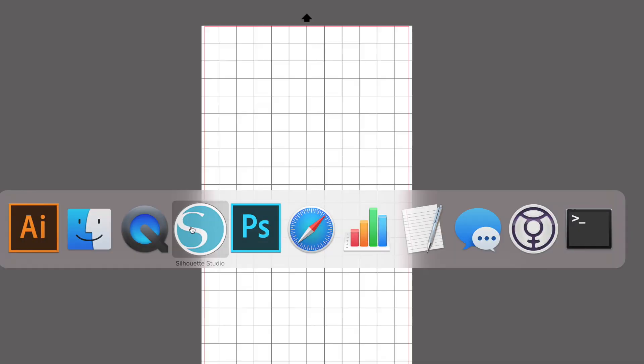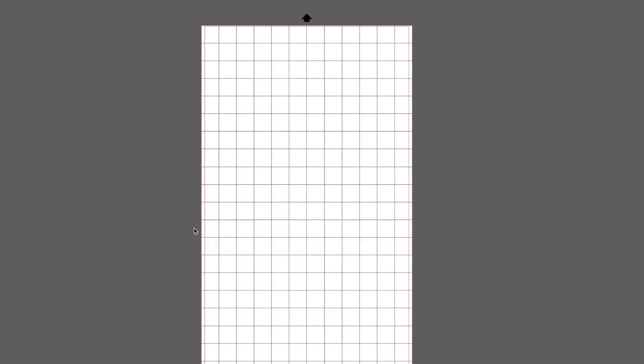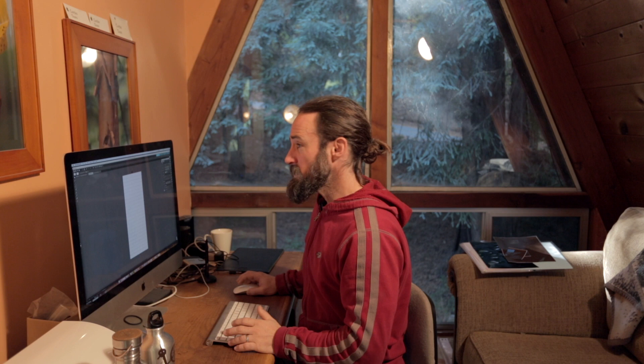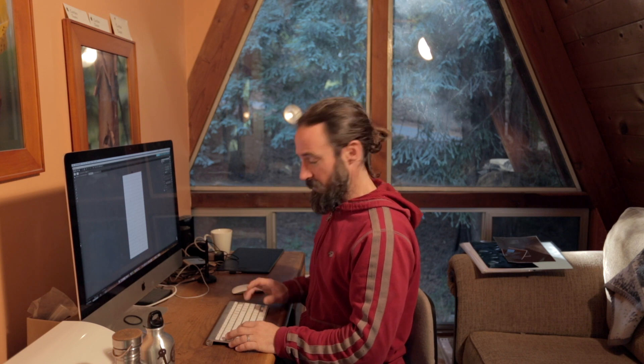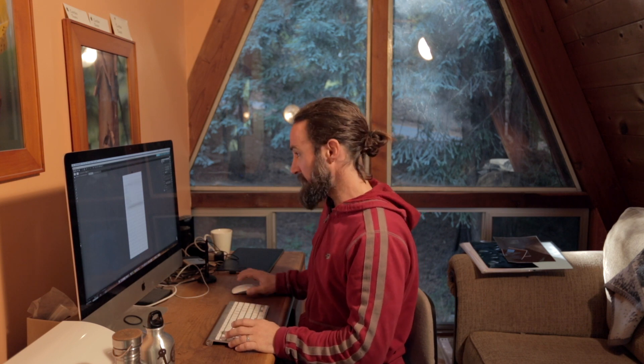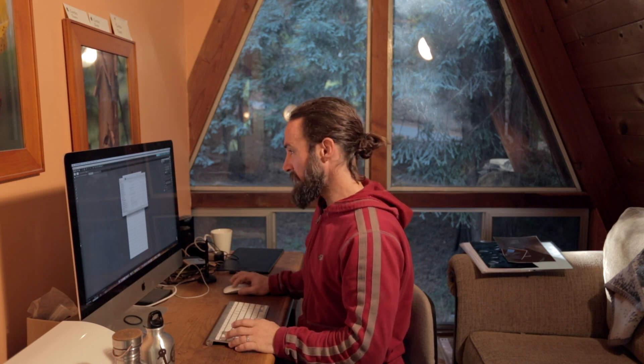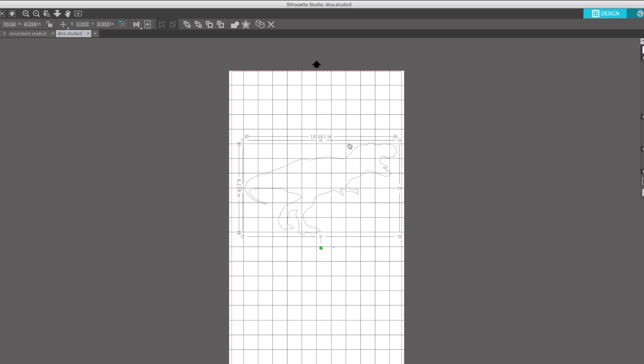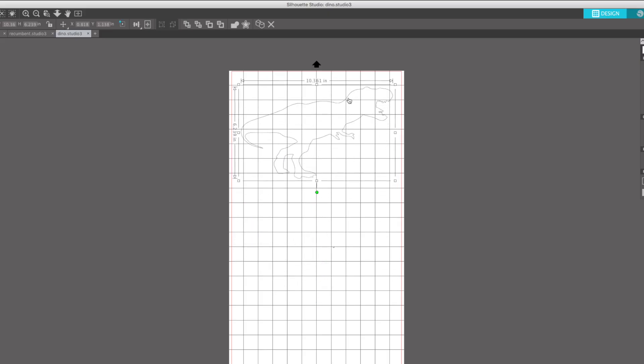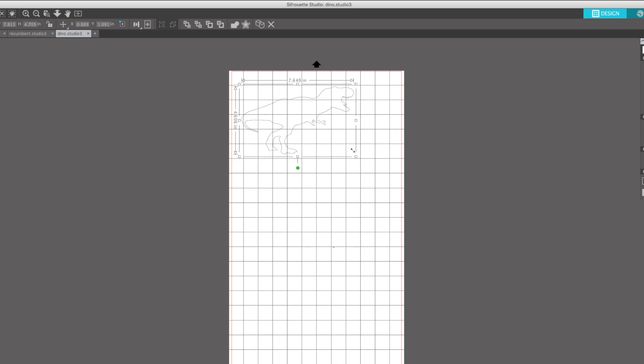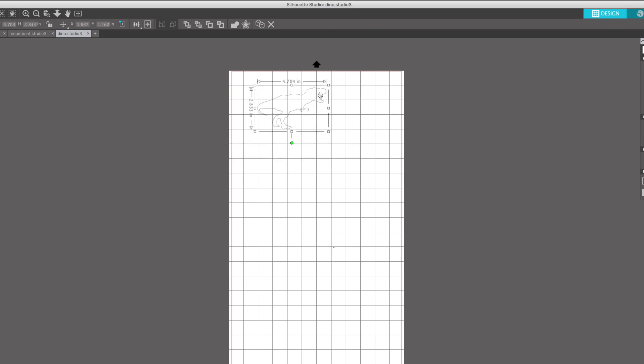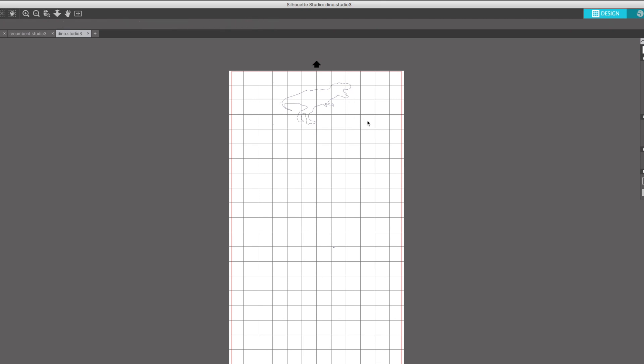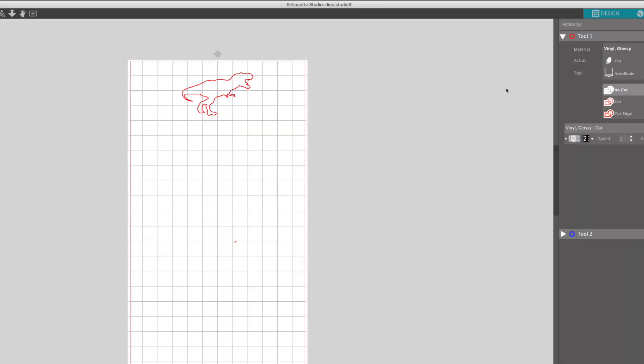Now I can fire up Silhouette Studio and I can hit Command O and open that dino.dxf. And so now I have the dinosaur. I can go ahead and kind of rescale it to be a little bit more appropriate for my particular size of what I really want to cut. And at this point I could hit the send button and send it to the vinyl cutter and cut it. So that was pretty easy.